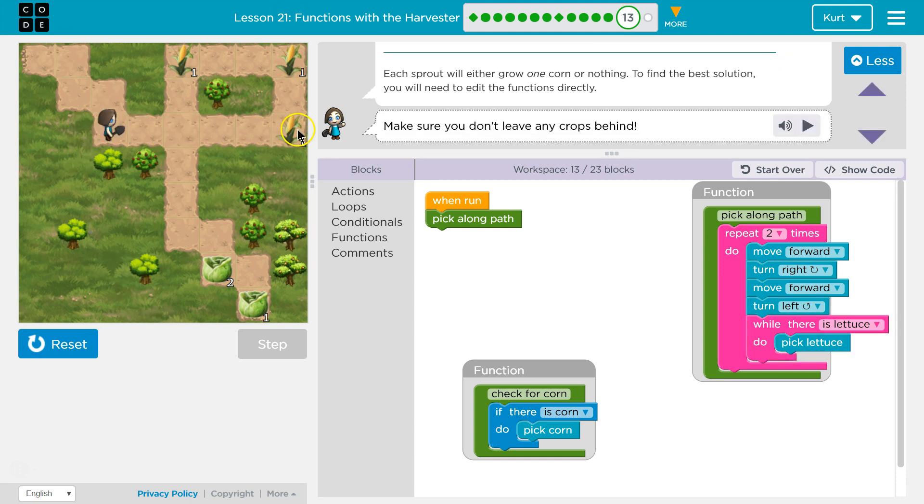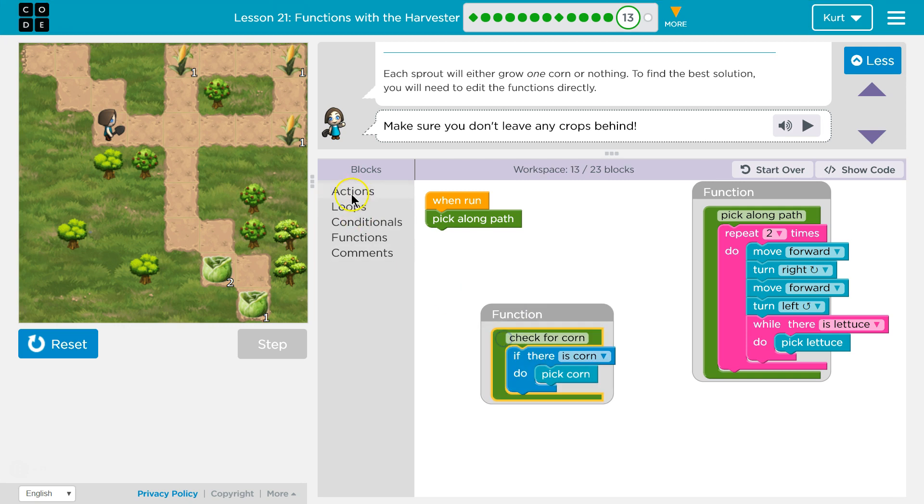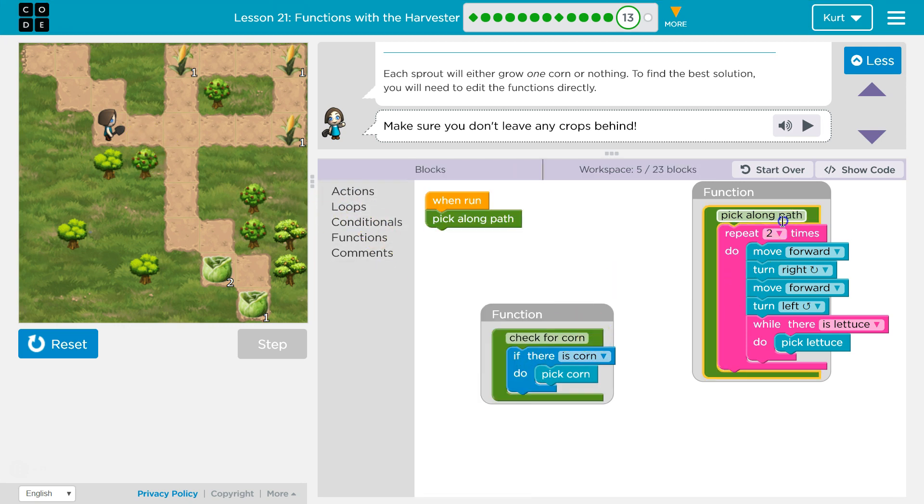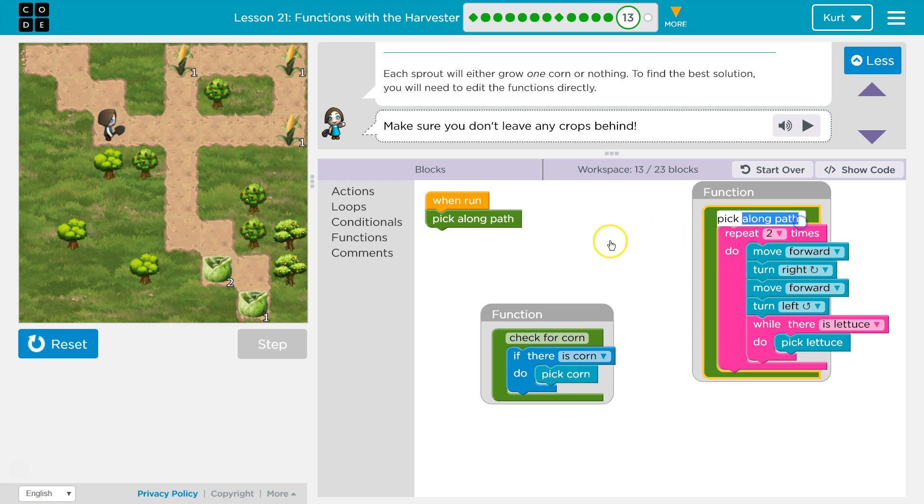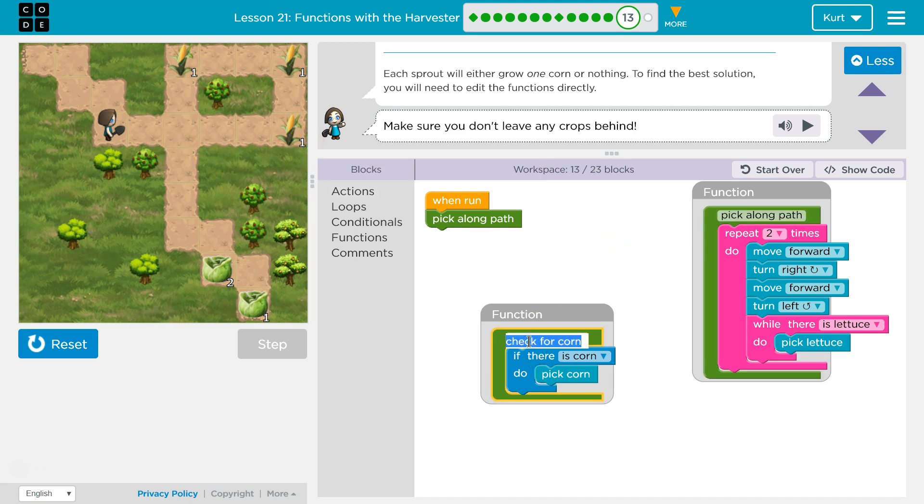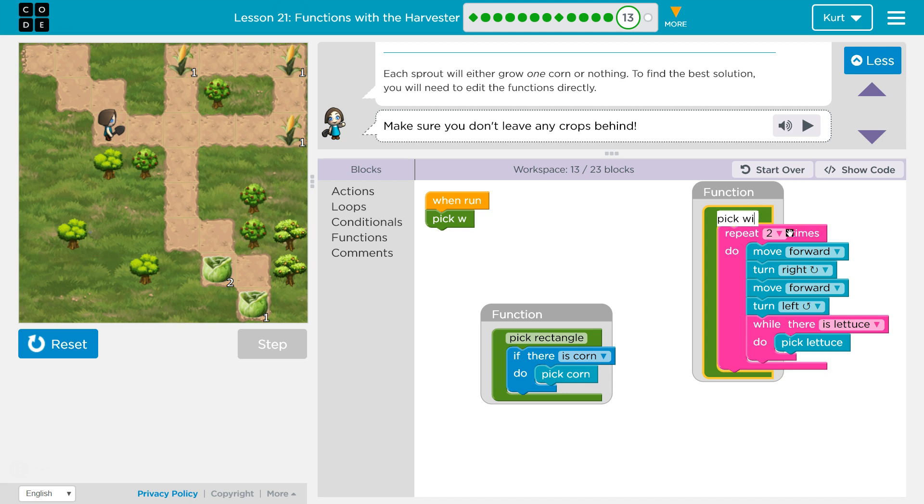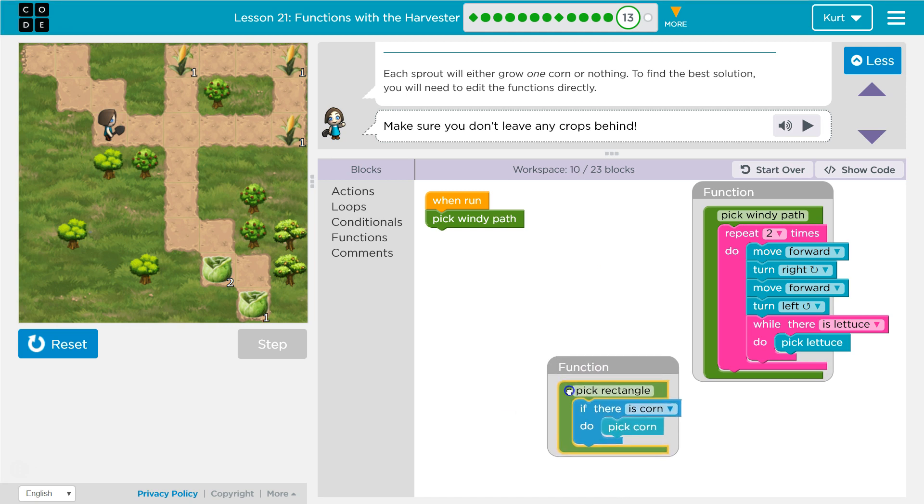So I would want to go, wouldn't I want to go as long as there's a path? And if there's no path, turn right. Okay. We've seen this before. So now after I get down to here, I should rename this. I can use path because I'm going to call this one pick rectangle. Okay. Pick along, I'll say pick windy path, I guess. All right. And then pick rectangle.